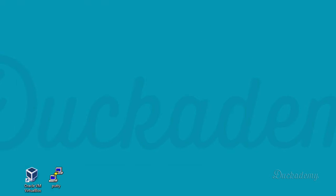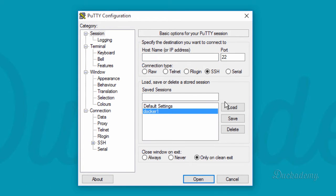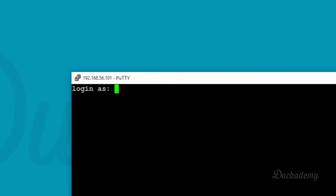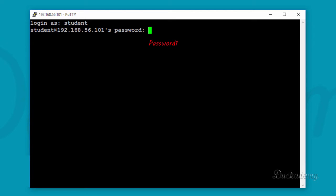Open up PuTTY. I have a previously configured connection for that virtual machine. All you need to do is fill in the IP address into the 'Host Name' field, type a name into 'Save Session' — I advise using 'docker-one' since that's the name of the virtual machine — then click Save.